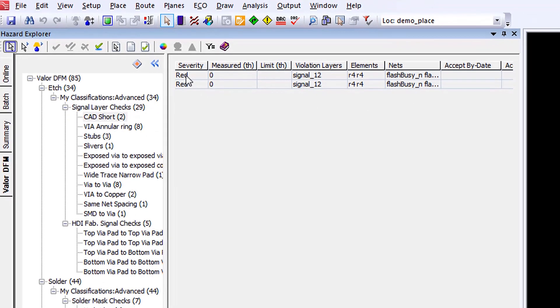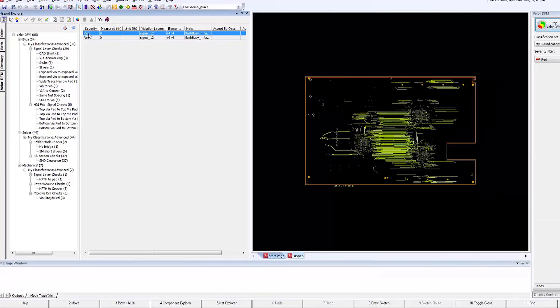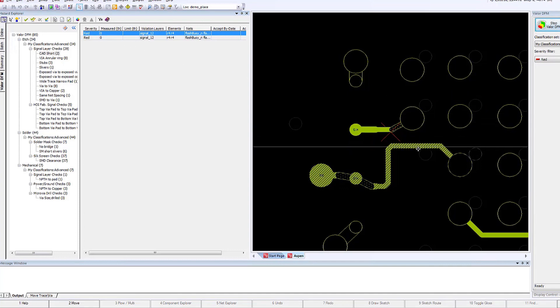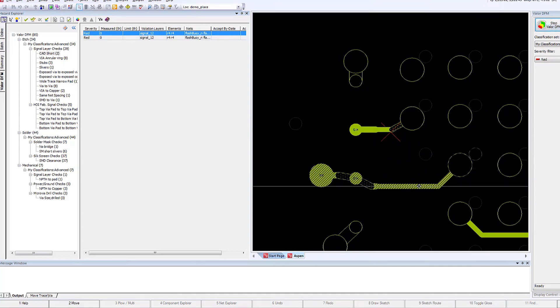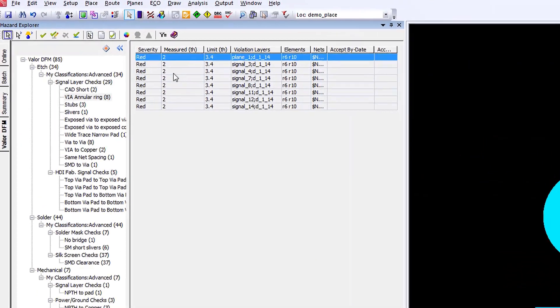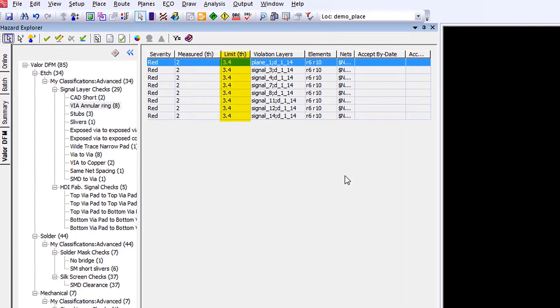Therefore, when we come to the point of final release, we have something that is very manufacturable. So now in VX 2.4, we have Valor DFM now embedded into the design process.